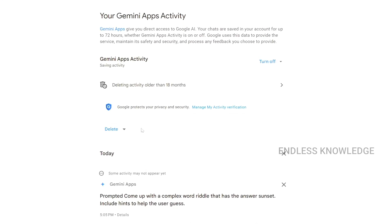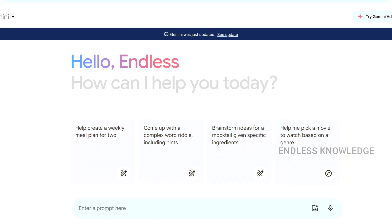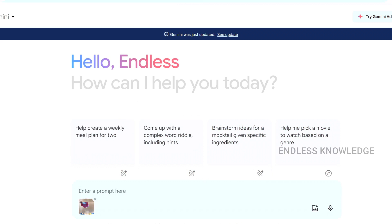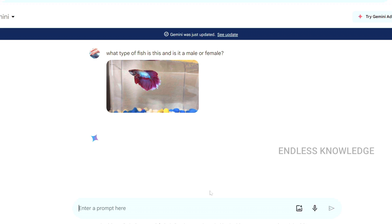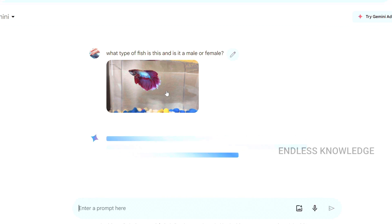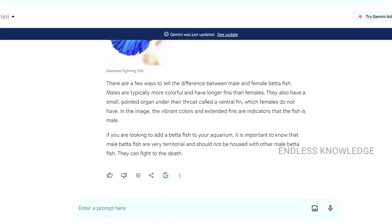If you want to enter text prompts with images, we can easily get information from an image. If you want to upload an image, we can get information from it — for example: 'What type of fish is this and is it male or female?' We upload and analyze the image, then send the prompt to get the response.